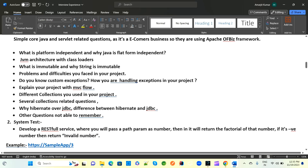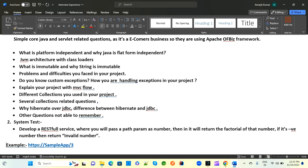Some questions asked include: what are platform-independent languages and why is Java platform independent? What is JVM architecture and what class loaders are there? What is immutability, why is String immutable, and how do you create a custom immutable class?